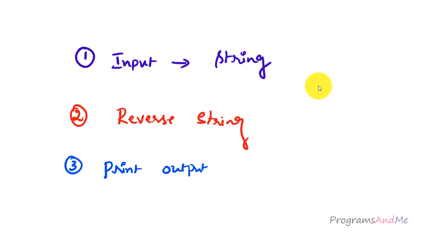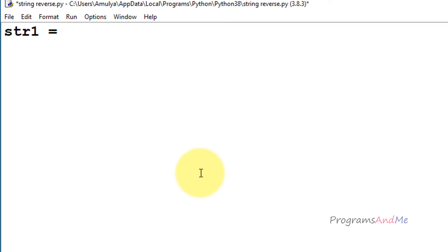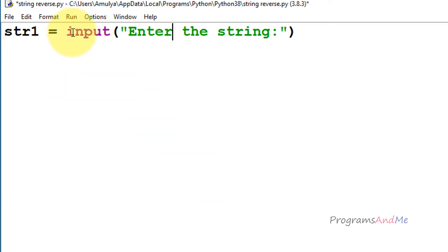The first step is to take the input from the user. Open the Python file and use the input function. I'll take a variable named str1 and assign it the result of the input function with the message 'enter the string', which will display on the output screen. In Python 3, the input function takes input as a string value by default, so no need to change anything.